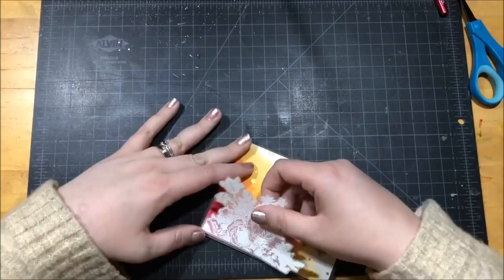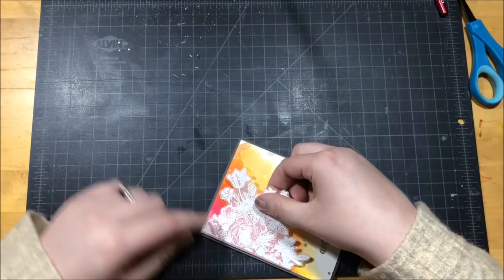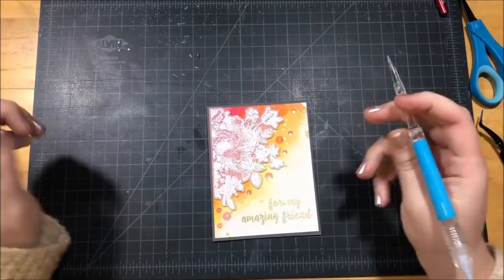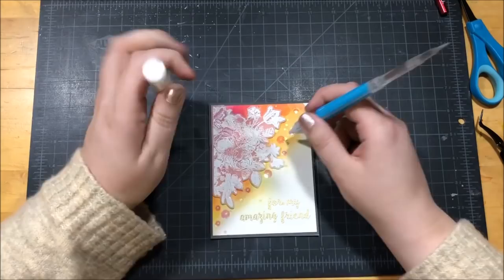Now if you know to look for it and you're looking for it really hard, you can see some of that foam tape through the vellum, but unless you're looking for it, it's really hard to notice. To finish up this card, I took a whole bunch of crystal clear sequins and I arranged them along the edge of that vellum piece and then I glued them down using my Gina K Connect glue.